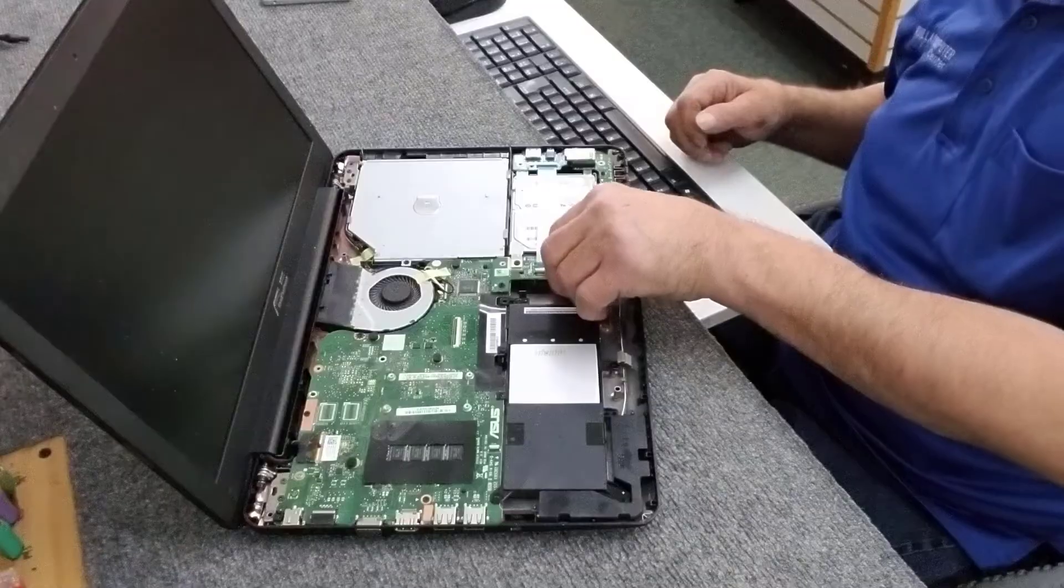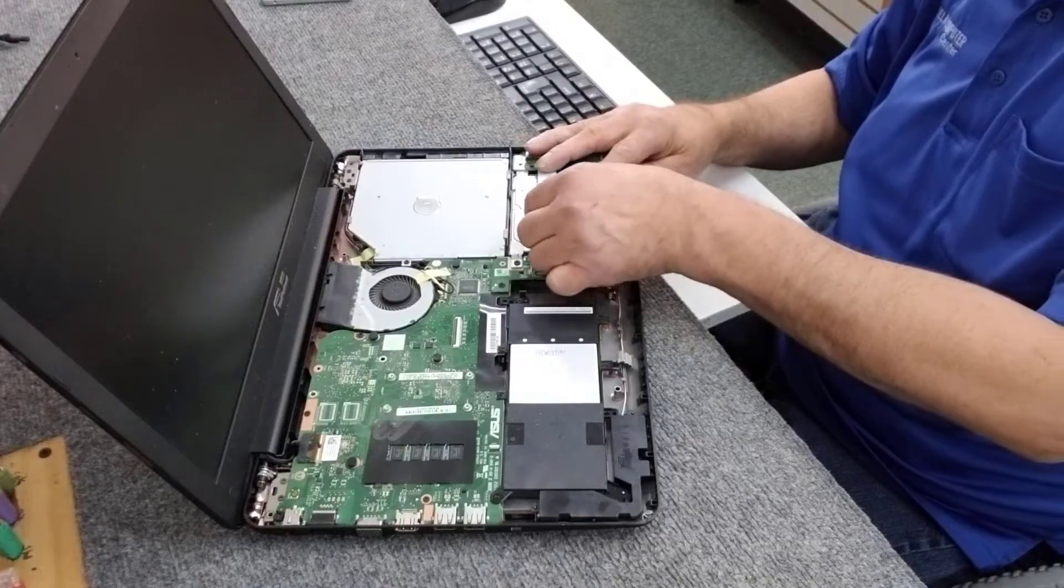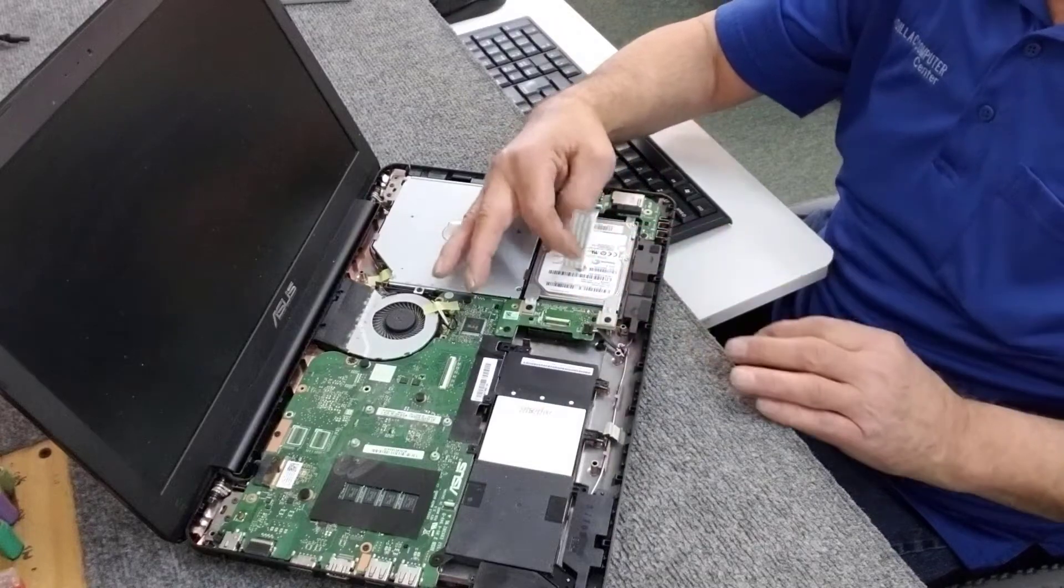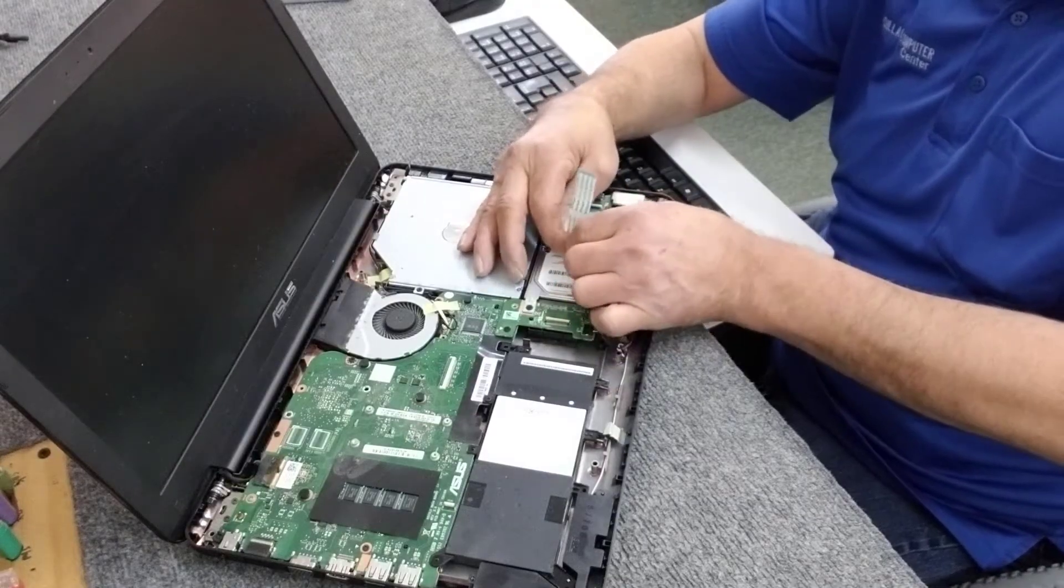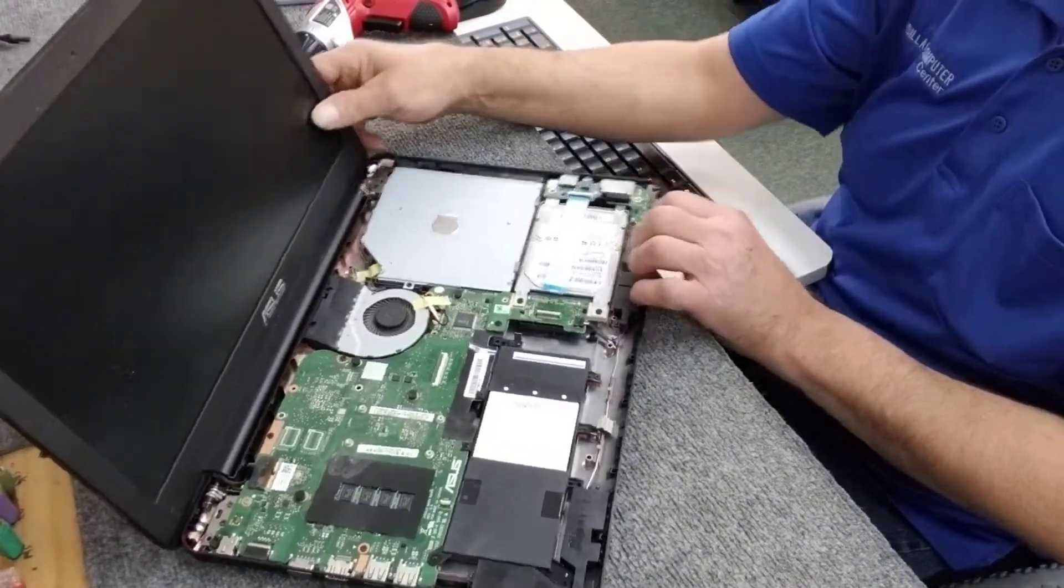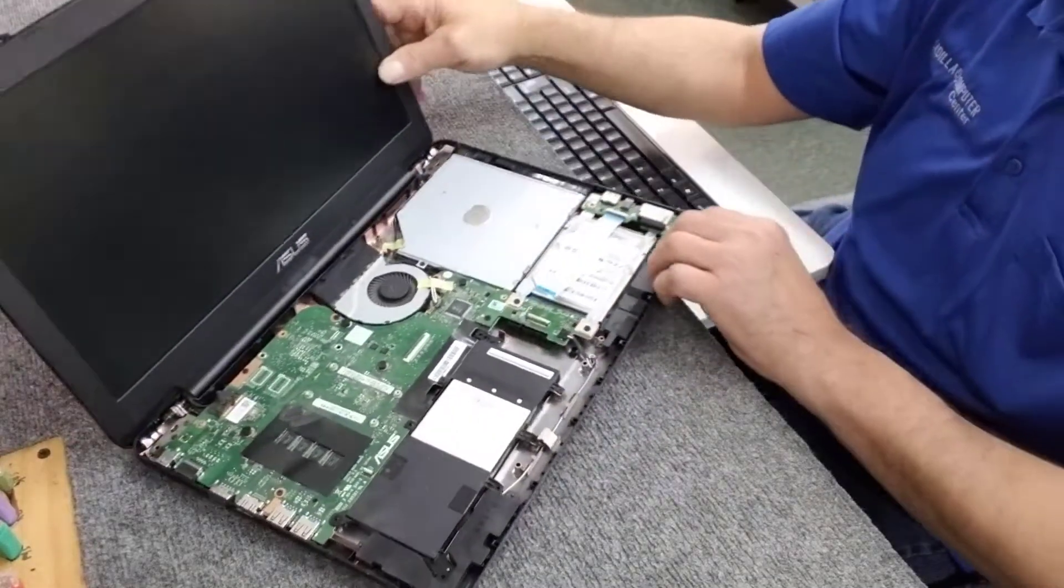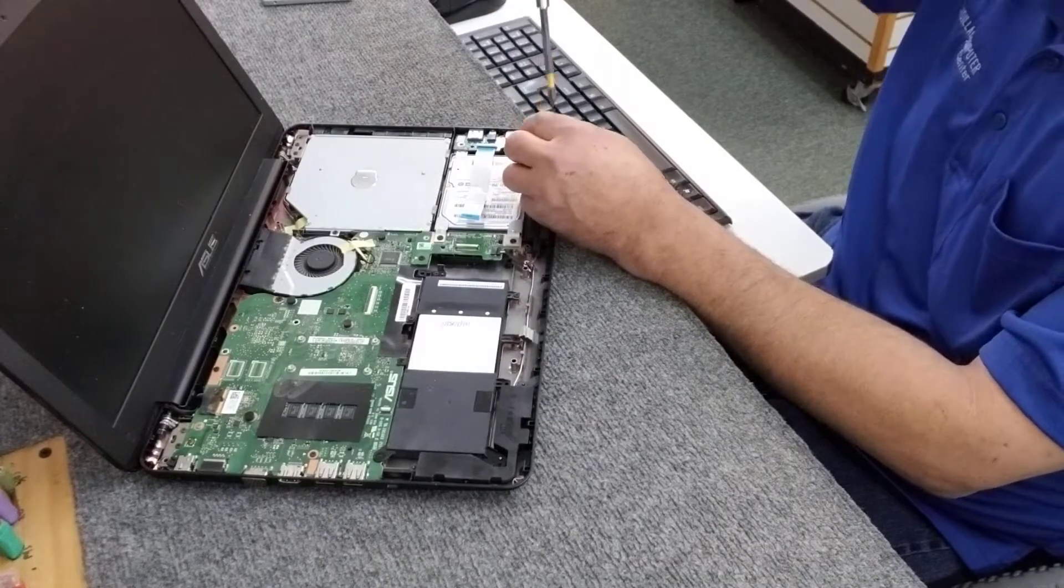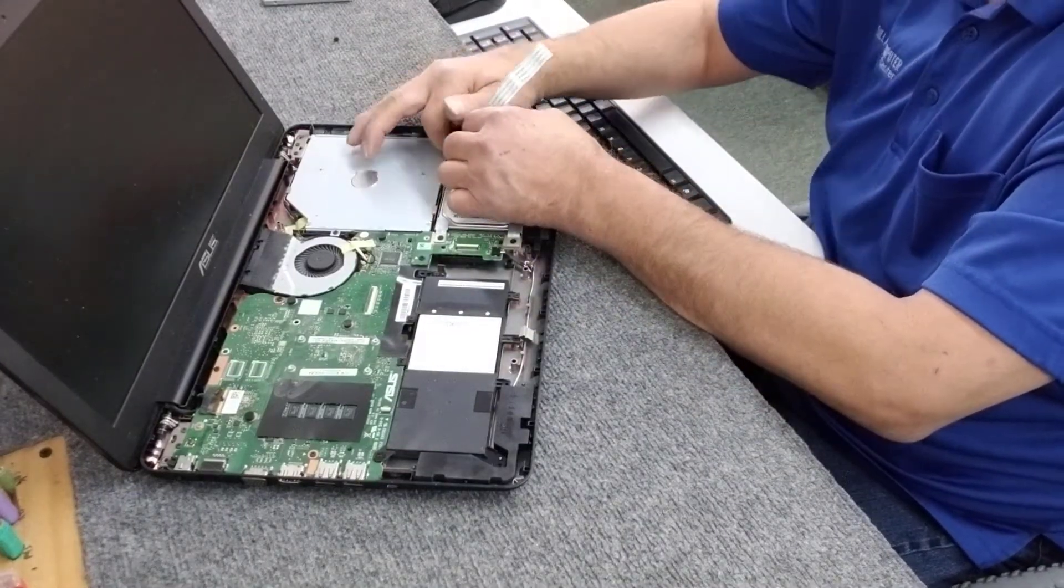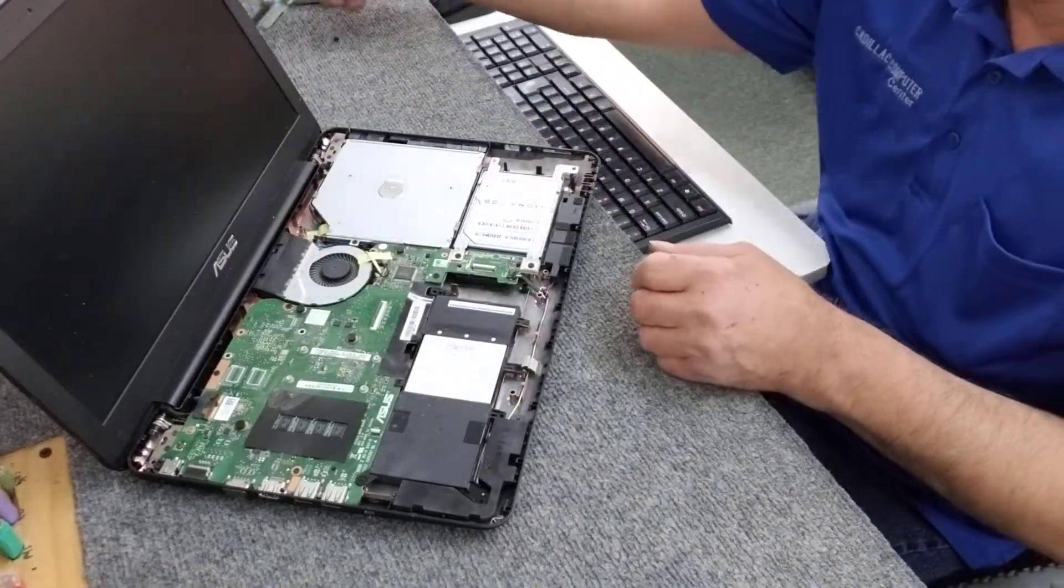These are always stuck on here pretty hard. You've got to be really careful pulling this ribbon cable up from the hard drive. Don't just yank on it, be gentle. There's one screw right here that holds this little IO board in. There, we got that out of the way.